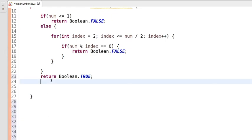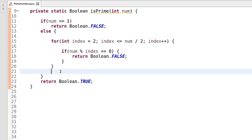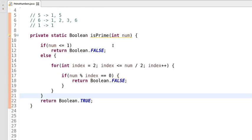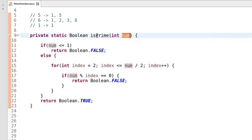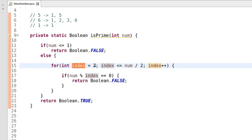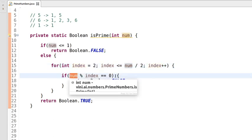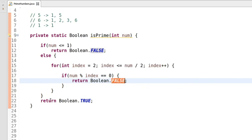Let's have a look at this code to check whether we are missing something. We have the isPrime method, passing one integer type input num. If it is less than or equal to one, we are returning false. If the number is greater than one, we iterate and divide that number by indexes from two to half of the number. If we find any number in that range that divides the input completely, we return false; otherwise we return true.